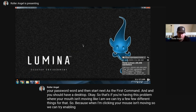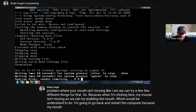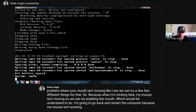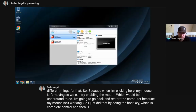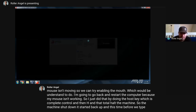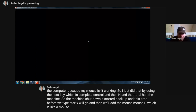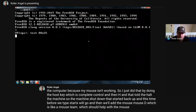We can try enabling the mouse daemon. I'm going to go back and restart the computer because my mouse isn't working. I did that by doing the host key - right Control and then H - which halts the machine. So the machine shut down. Let's start it back up. This time before we type 'startx', we'll go in and add moused, which is like a mouse daemon, which should help with the mouse inside of VirtualBox.